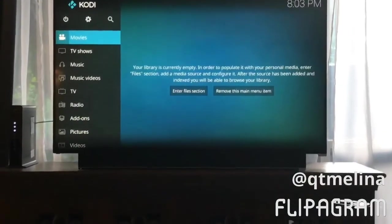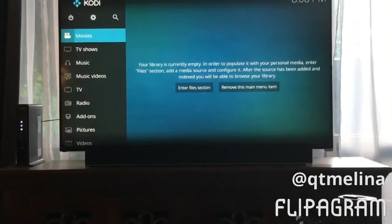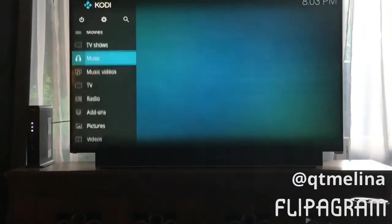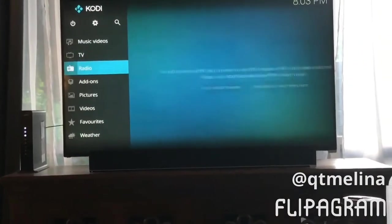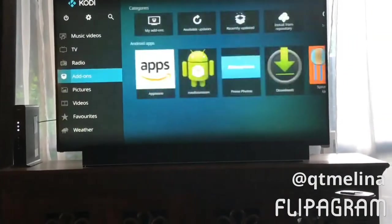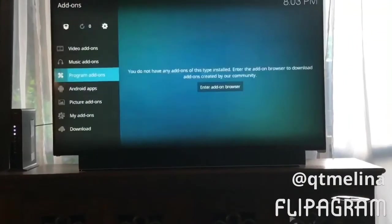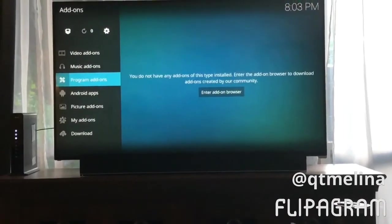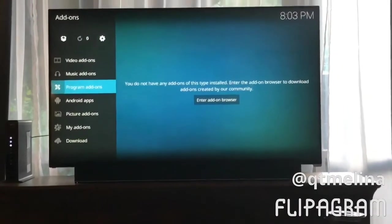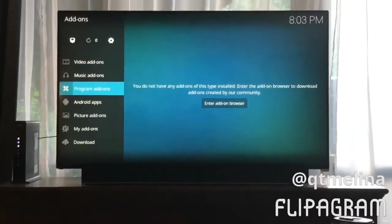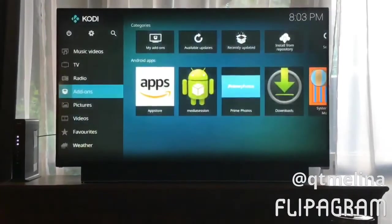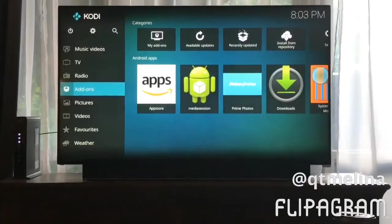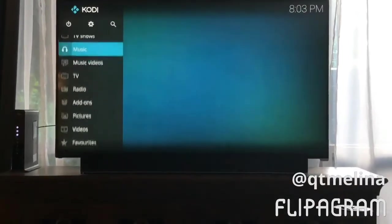So when you get to the screen, normally you would go down to add-ons and it would be there — in the old version that's where it would be — but in this case it's not.